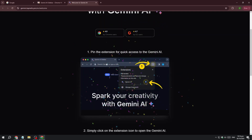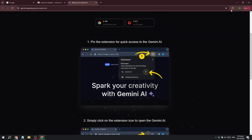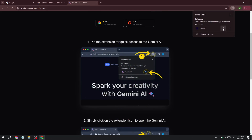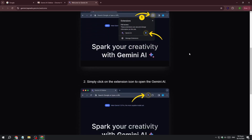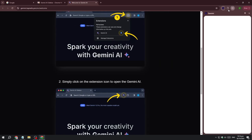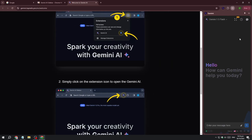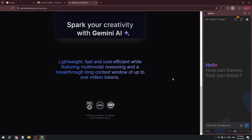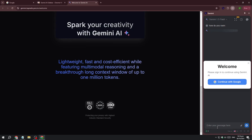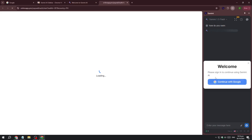After adding the extension, you need to pin it. Just click on the top right, click on Pin, and then click on the extension icon. You can see it's now active — for example, asking 'How do you swim?'